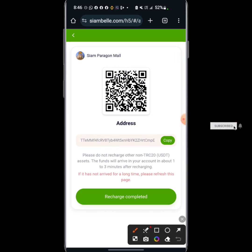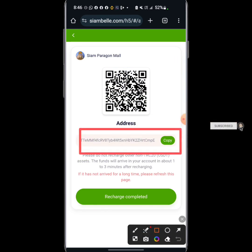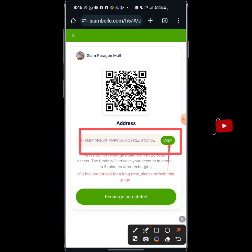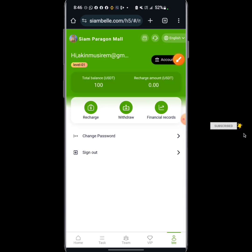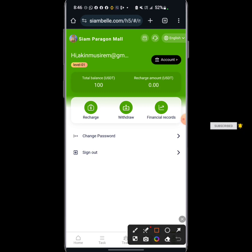This is just the way to recharge — you click on the recharge icon and they are going to give you a USDT TRC20 address to deposit into. You copy this address, take it to your Binance or Trust Wallet, then send the actual amount which is 10 USDT or above into this address and click on recharge completed — it's going to arrive in your balance.